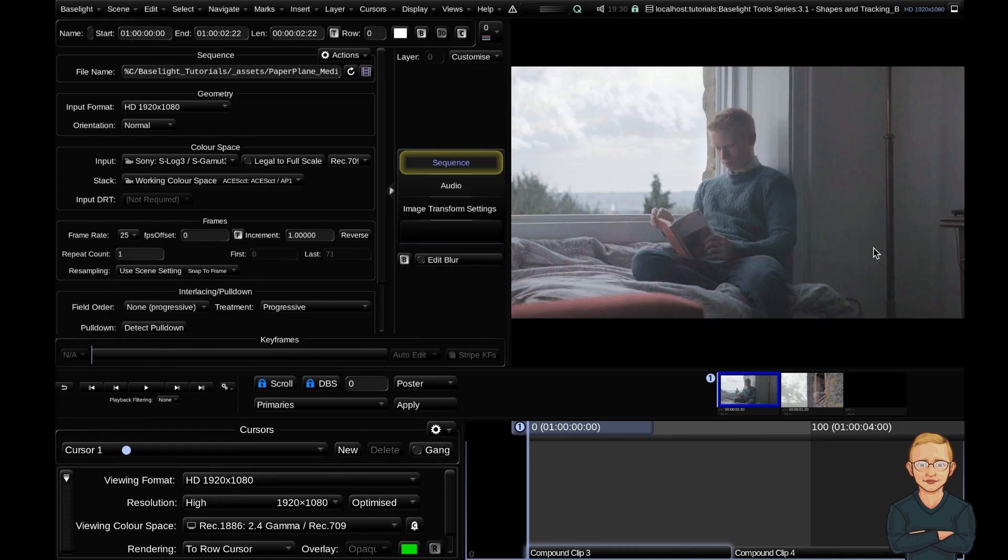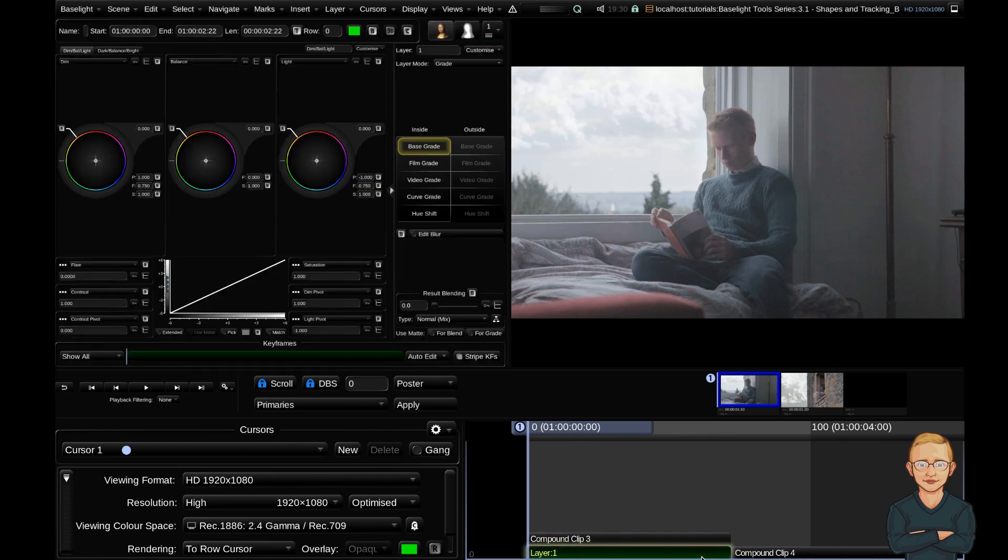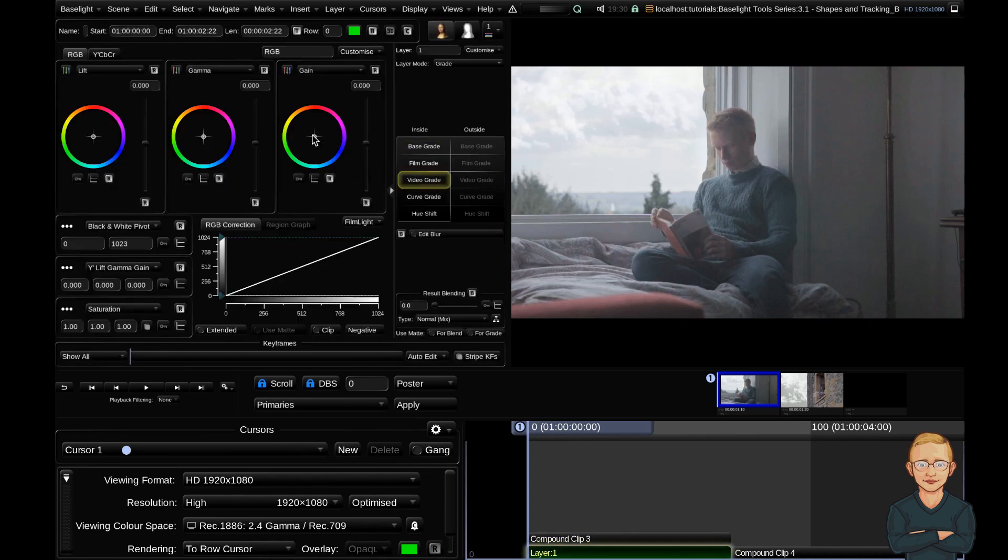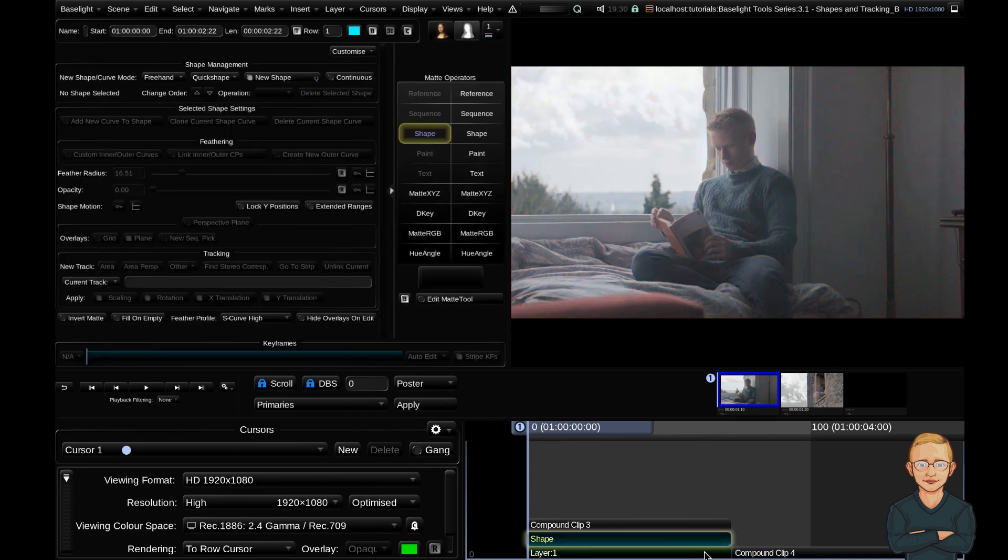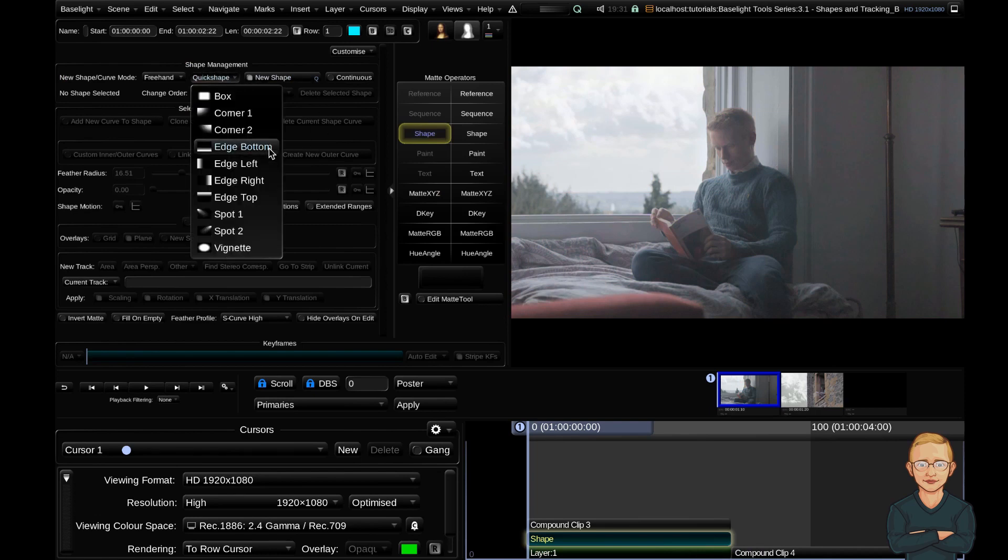For example, say I want to add a sunset gradient starting from the hills here and fading up towards the sky. How I might approach that is I'll add a grade layer and I'm going to add quite a strong video grade. I want the gradient to start here and fade upwards, so I'm going to add a shape layer with S and add a quick shape edge bottom.